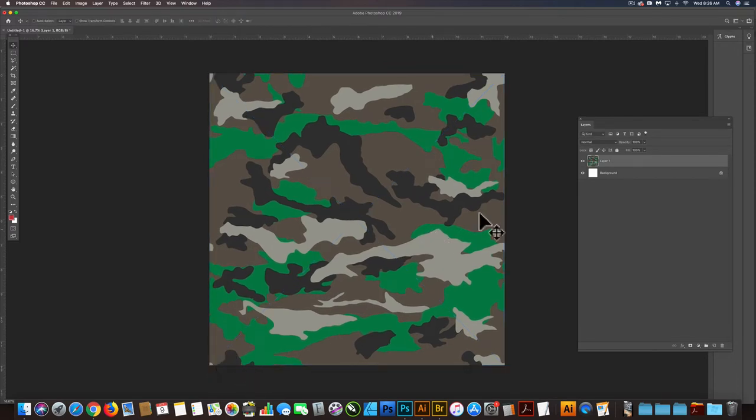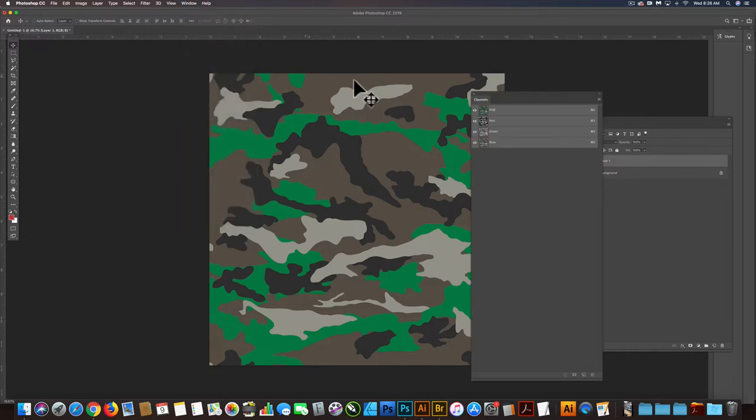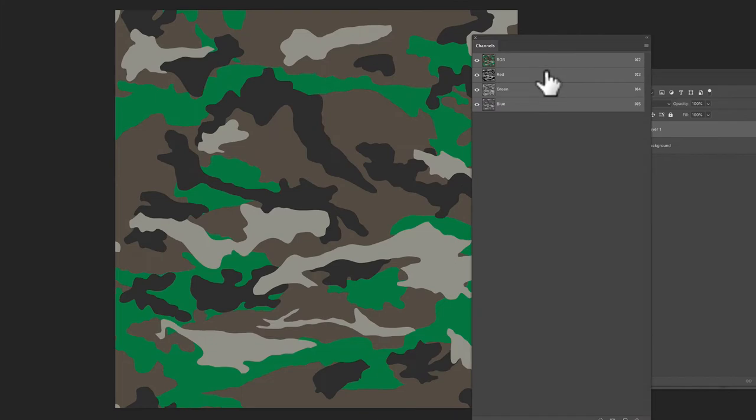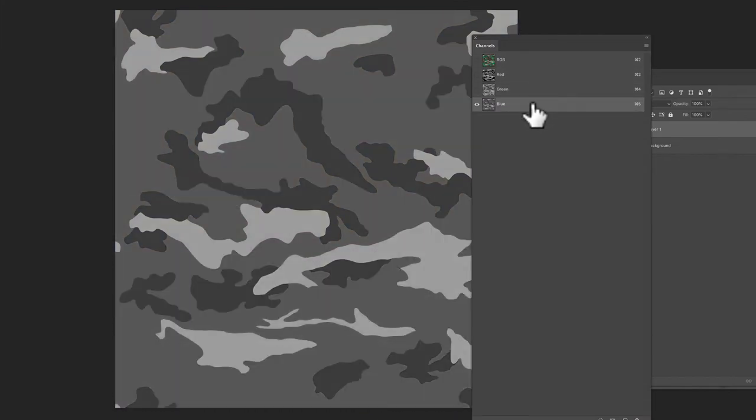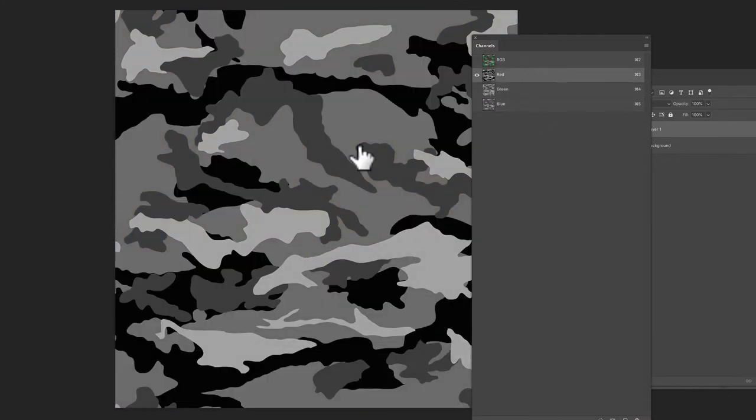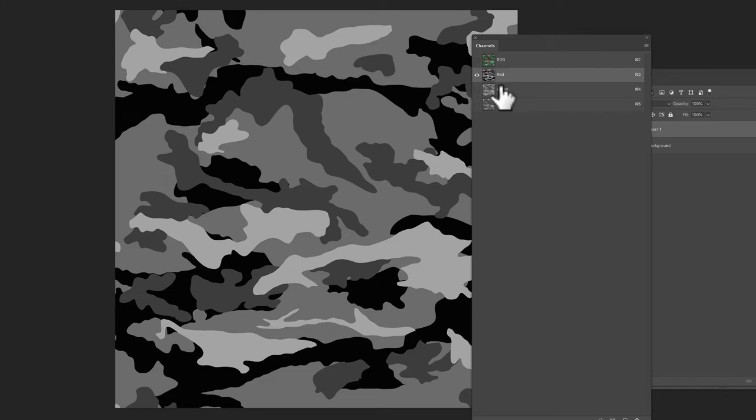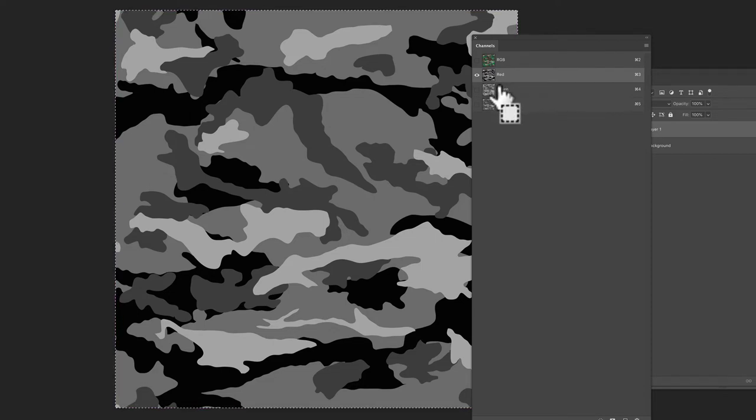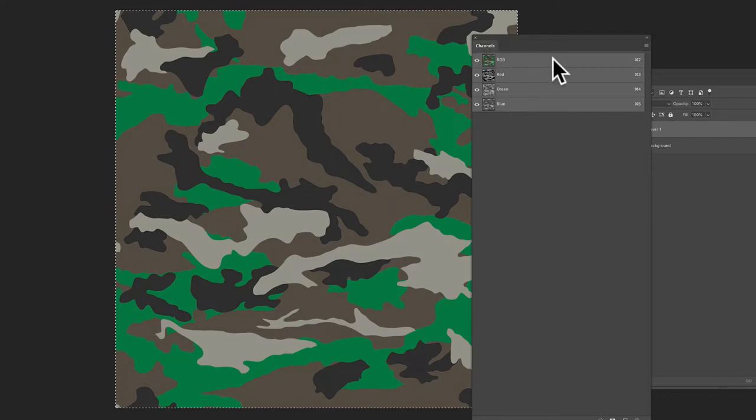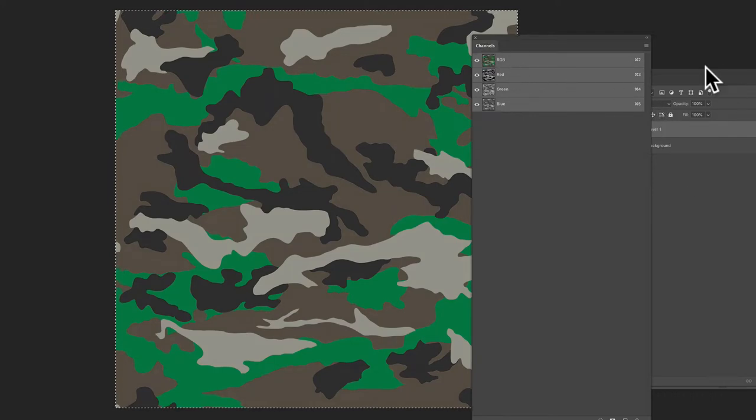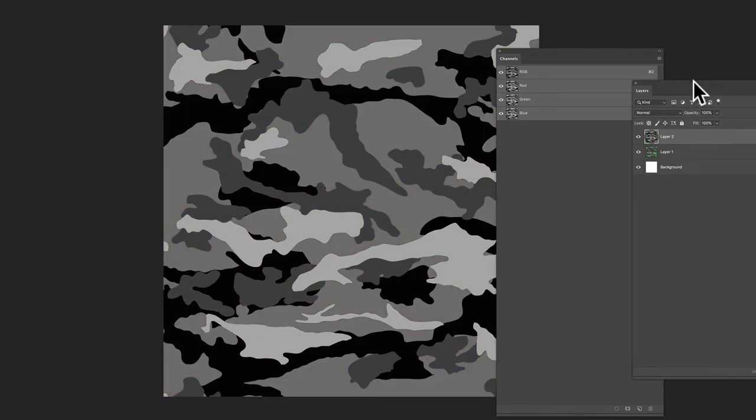And the next thing we want to do is let's open our channels, window channels. And this is just an easy way to get kind of the highest contrast grayscale version of this camo. So I think this red version looks good. Let's go Command-A, Command-C, and let's go back into our RGB channel and go Command-V. Now we've got a grayscale version of this camo.